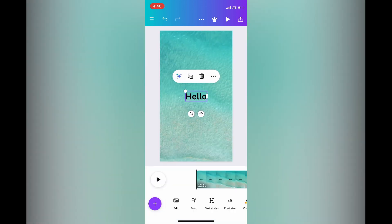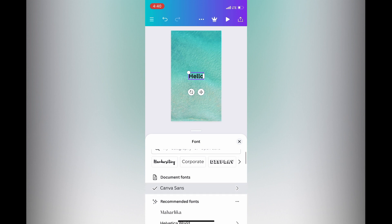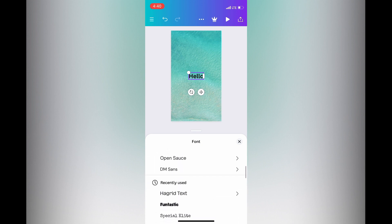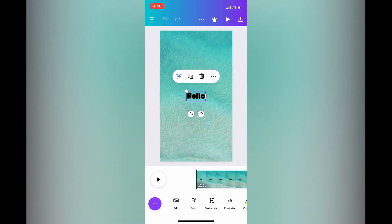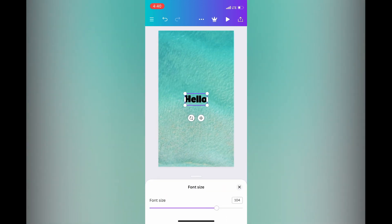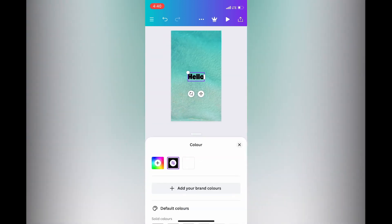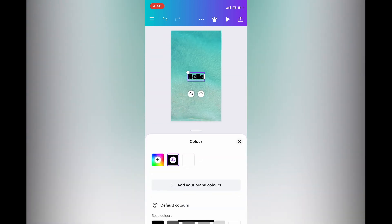From there you can choose whether to change the font style by tapping on Font at the bottom of the page. After changing the font style, you can also change the font size — increasing or decreasing it as you like. You can also change the color of the font by tapping on the capital A.